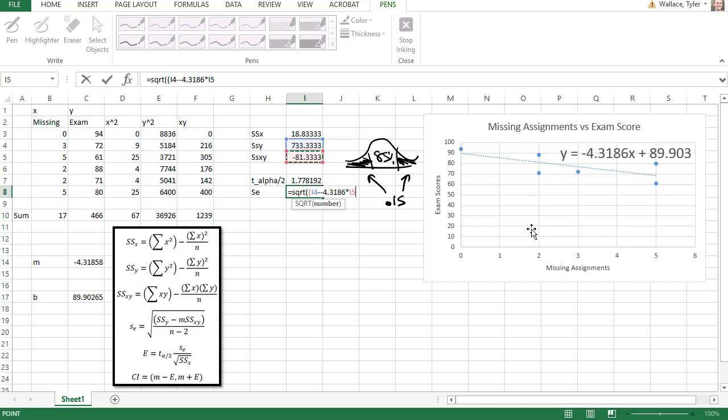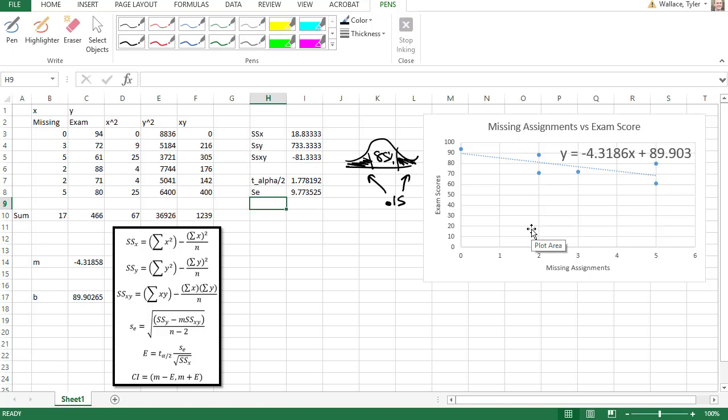Times the sum of the xy's, the sum of squares of the xy's. Close the parentheses. Divided by n minus 2, so in parentheses 6 minus 2, or I could just type in 4. Then I close the parentheses on the square root, and I get a standard error of 9.7735.